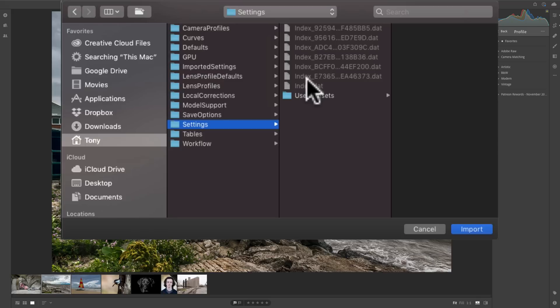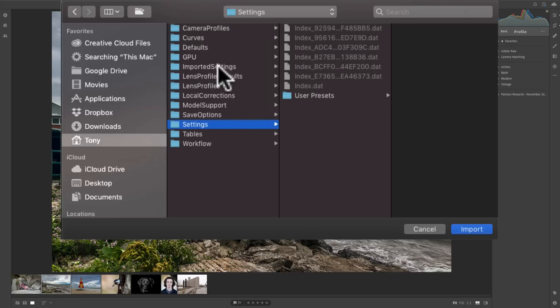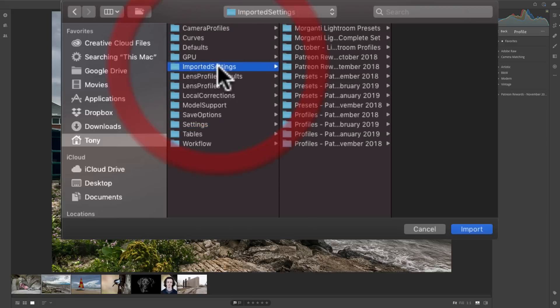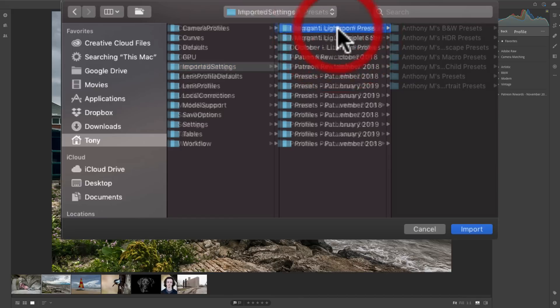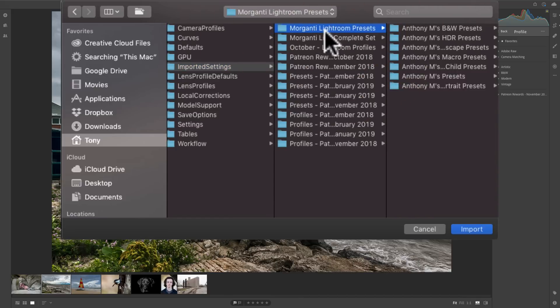So, it's a little misleading because it's not really what we want. What you're going to look for, though, in that same folder area, look for Imported Settings and click on that. Now, you'll see all my different Patreon rewards and presets that I sell are here. So, we're good to go.